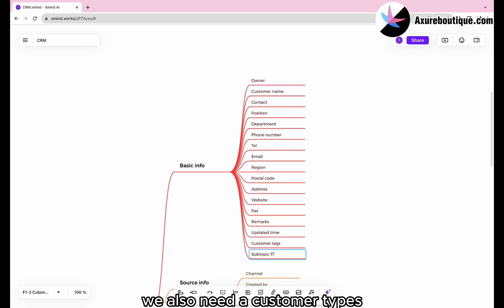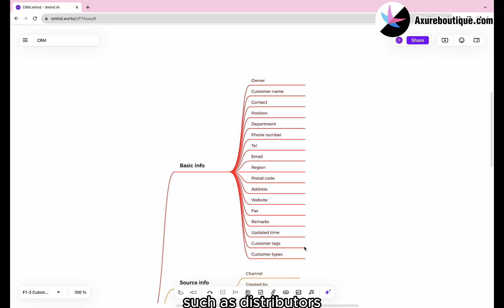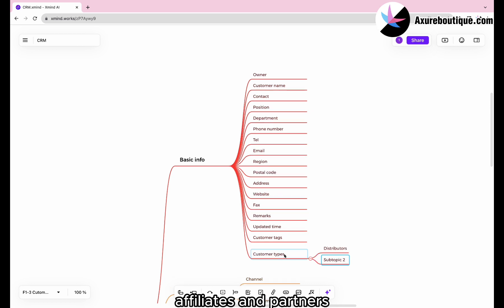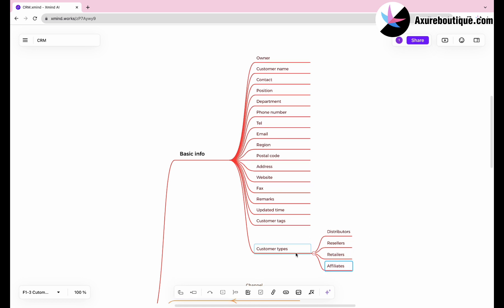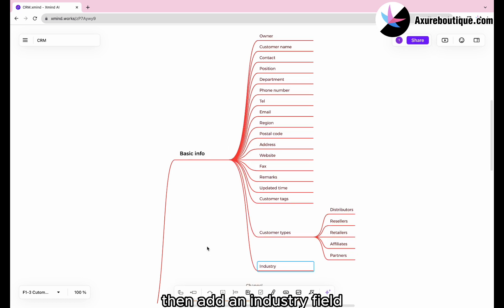Next, we also need a customer types field to differentiate the types of customers, such as distributors, resellers, retailers, affiliates, and partners. Then add an industry field.